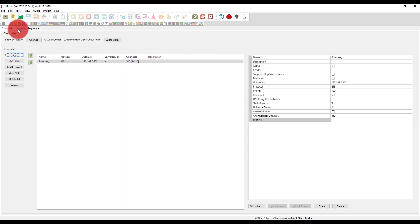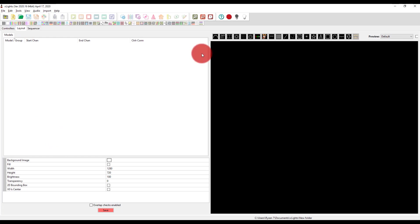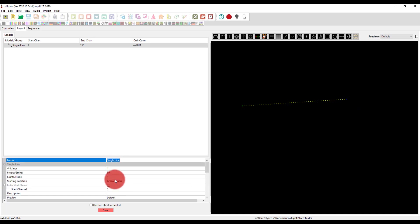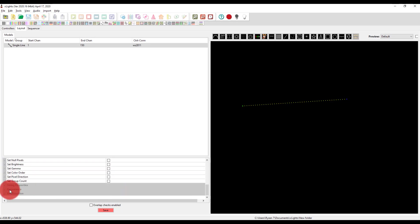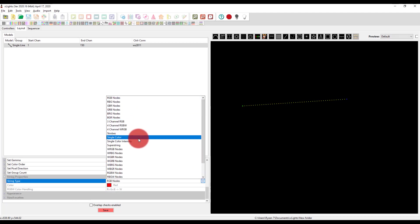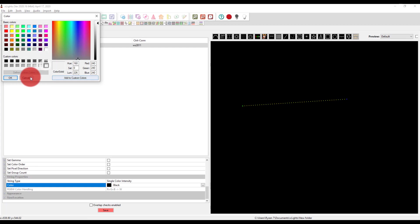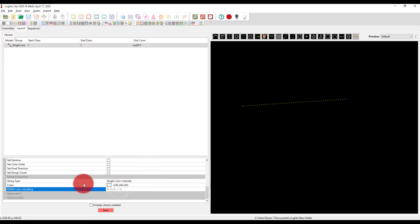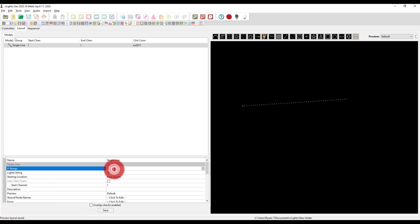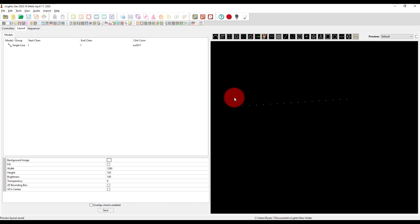And then we can save, at which point I can go to my layout. I can go ahead and add a new prop. So we're just going to go over here, it's literally just going to be a single line. One string and it's going to be, if we go down here to string properties, we're going to set our type to single color intensity, that color being not black but white. Awesome. And then leave everything else alone. And then I'm going to do number of lights per string as 16.